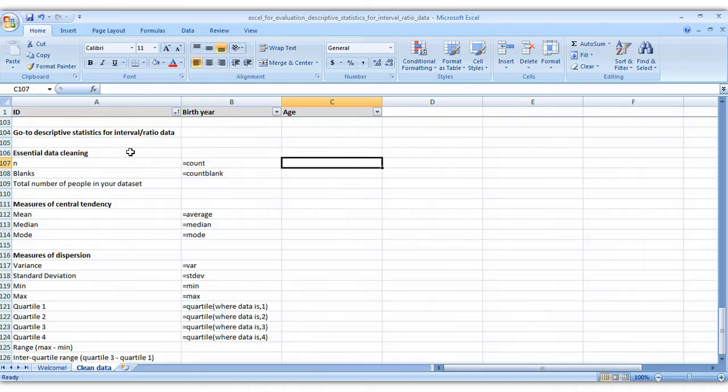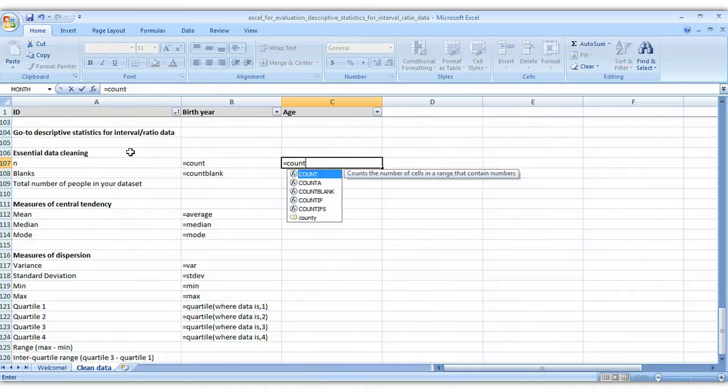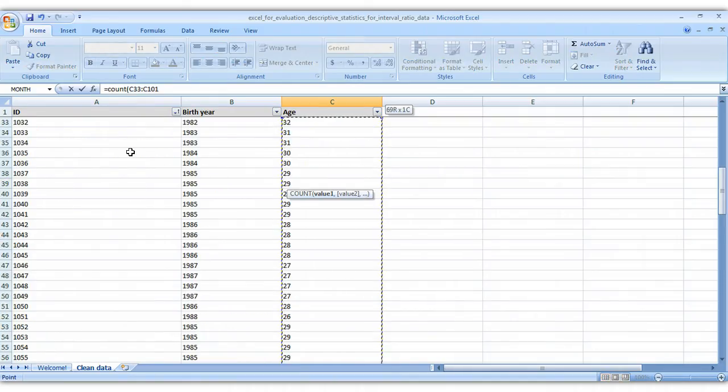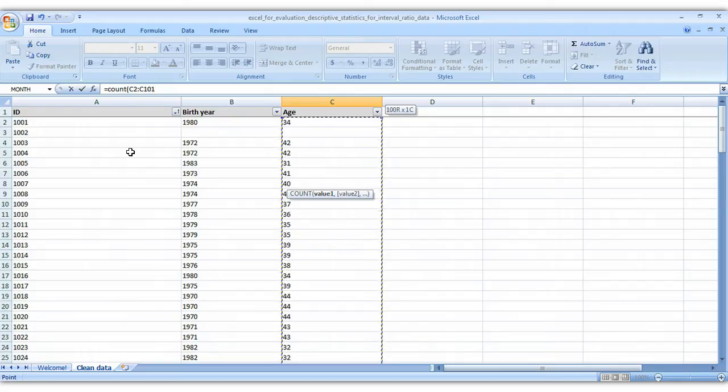With the N, we want to know how many people are in the data set, so that's just equals count, and then you select all your variables here, close your parentheses, and press the enter key on your keyboard.